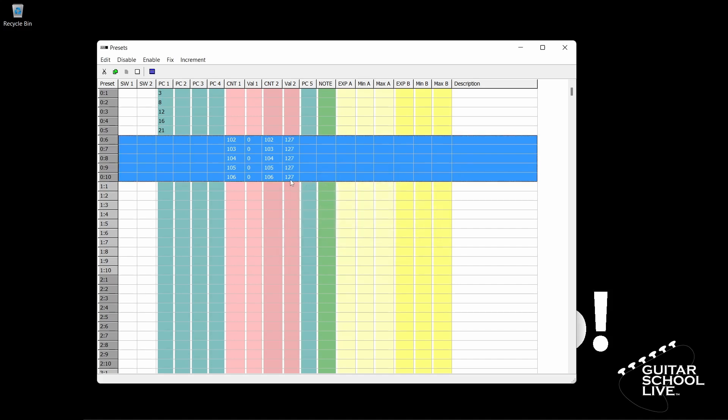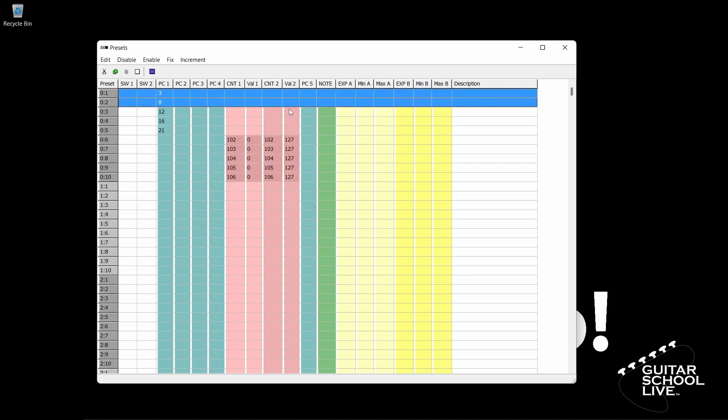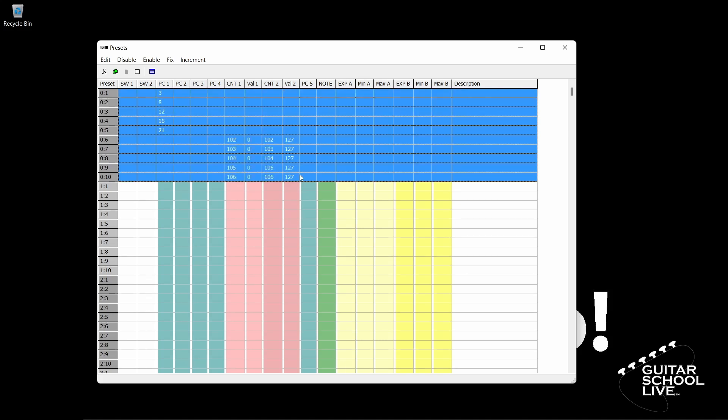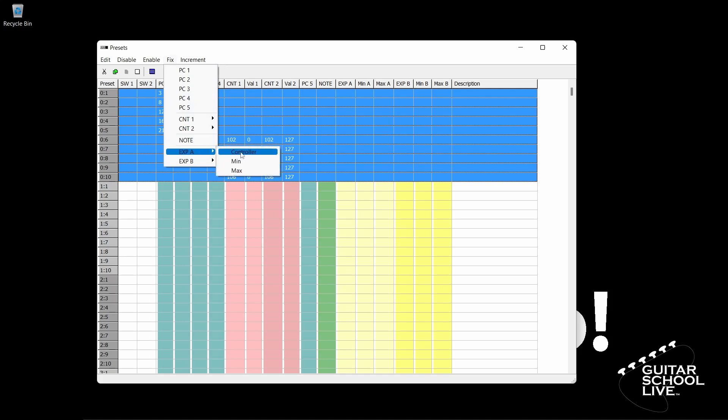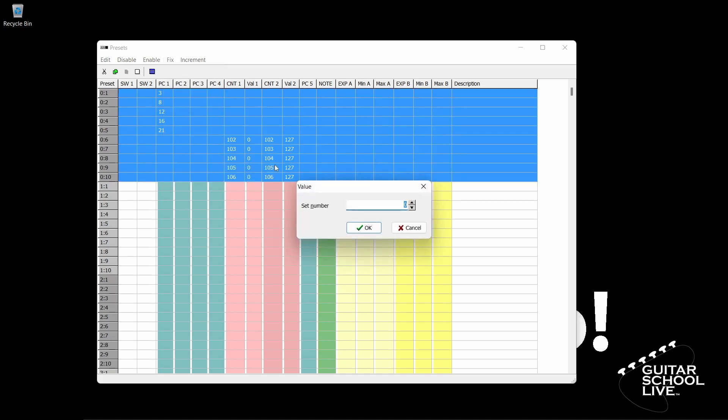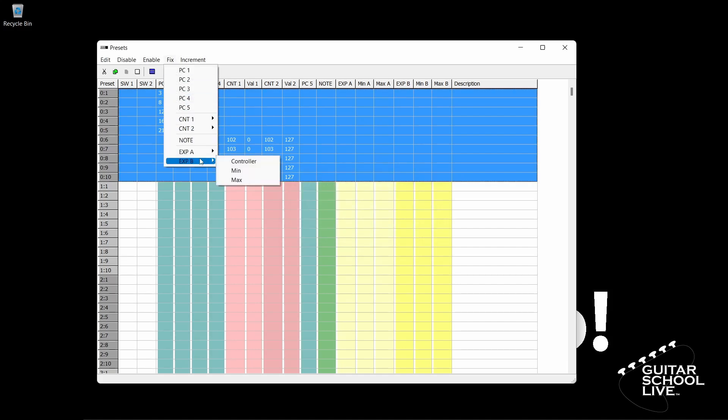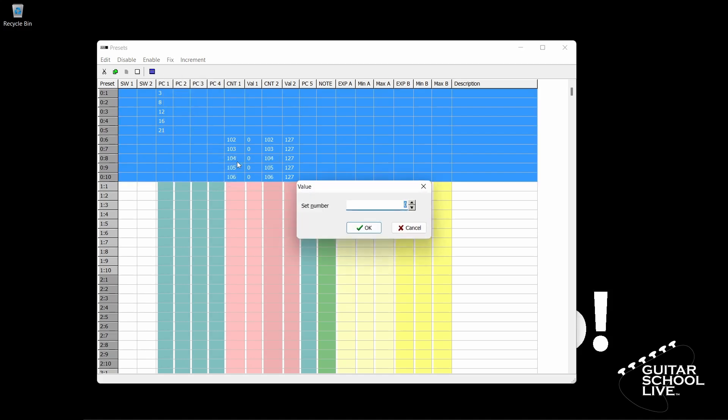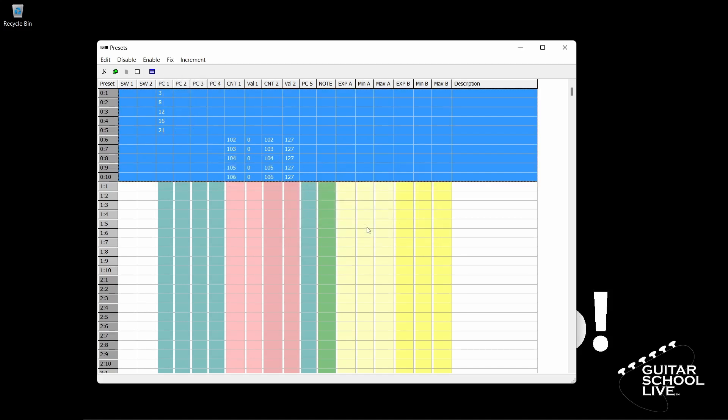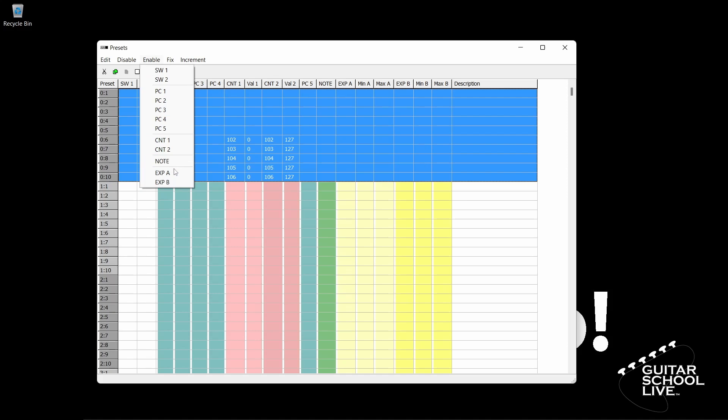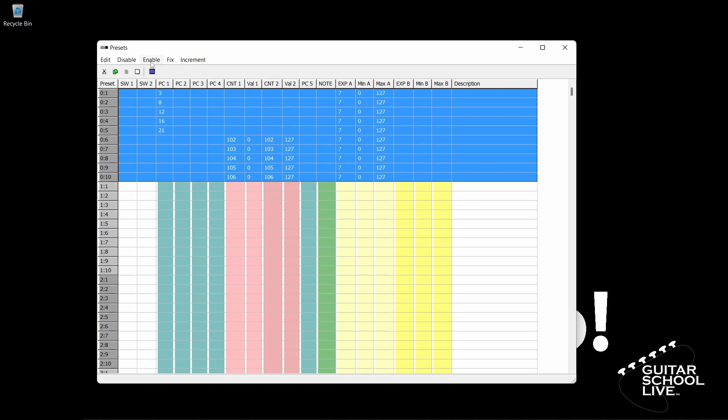Lastly, let's set up the expression pedals. Make sure all of the banks are selected. Click Fix, Expression A, Controller, and enter the number 7. Now, click Fix, Expression B, Controller, and enter the number 11. If you don't see the numbers in the pane, click Enable, then Expression A. Repeat for Expression B.